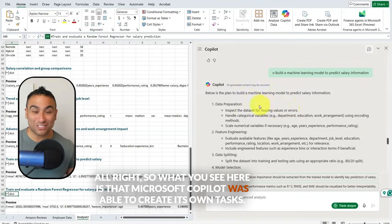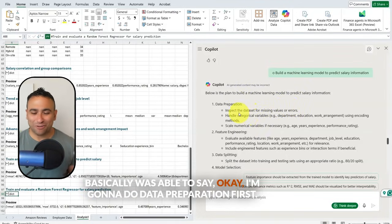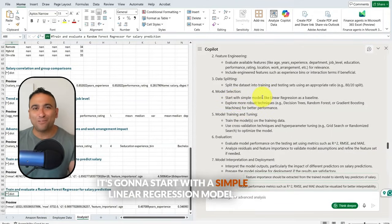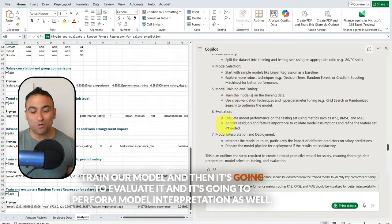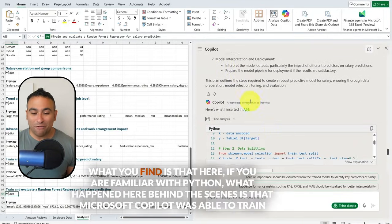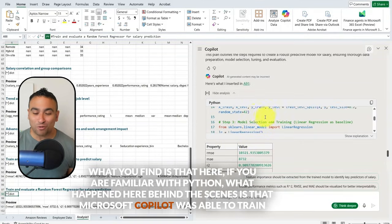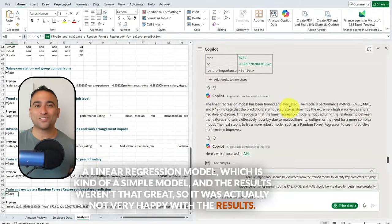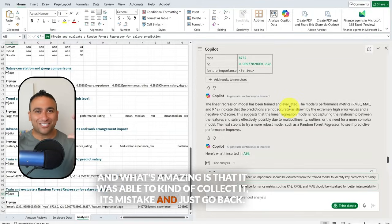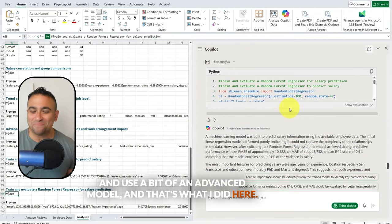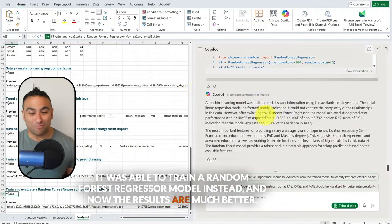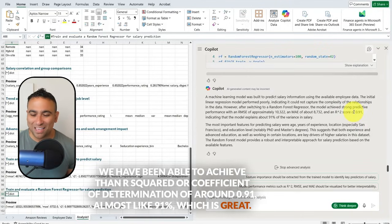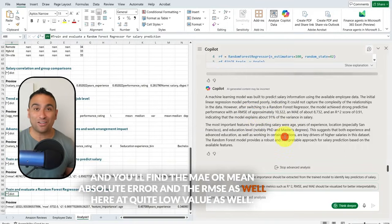Microsoft Copilot trained a linear regression model, but the results weren't great. What's amazing is that it was able to recognize this, go back, and use a more advanced model — training a random forest regressor instead. The results are now much better: we achieved an R-squared (coefficient of determination) of around 0.91, almost 91%, which is great. The MAE (mean absolute error) and RMSE are also at quite low values.